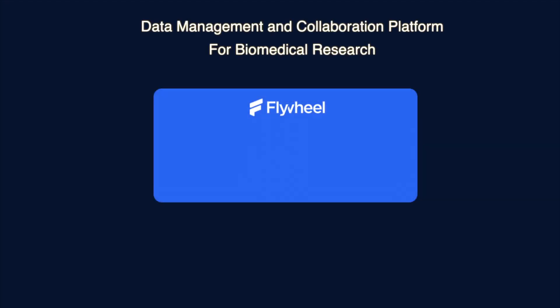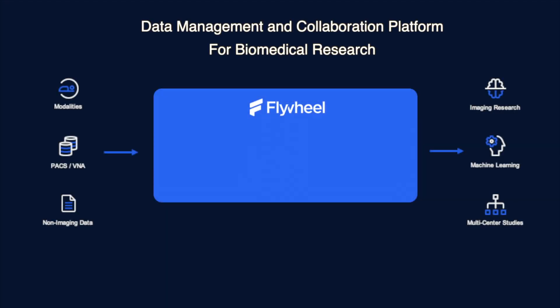Flywheel is the modern informatics platform for biomedical research and collaboration. Our complete research data management solution helps with the automated capture and de-identification of diverse medical data, including imaging, patient records, and more.